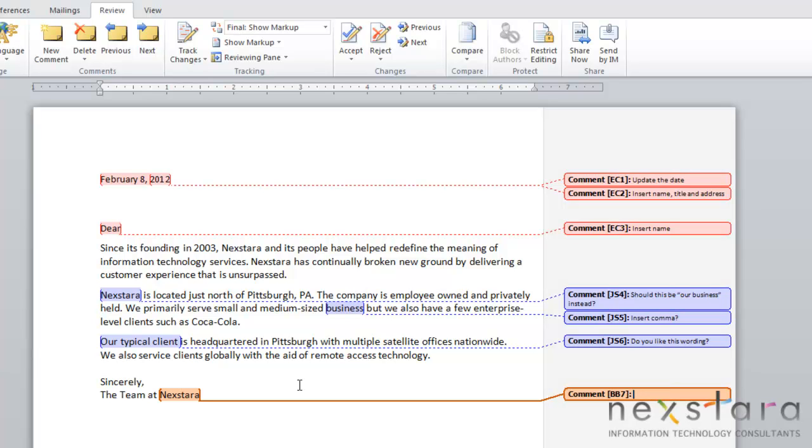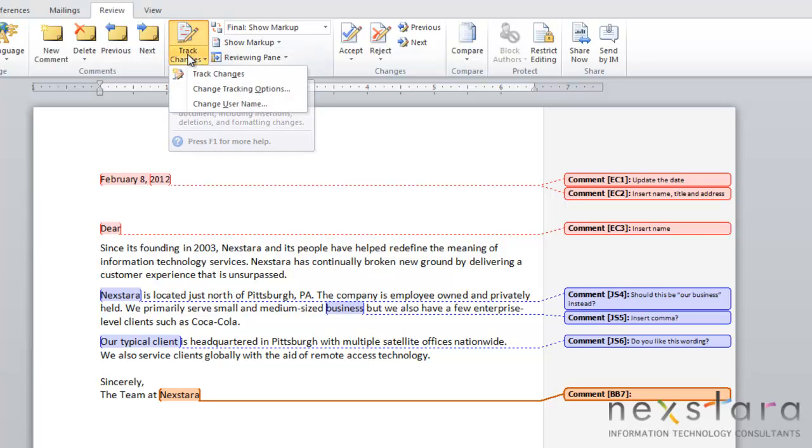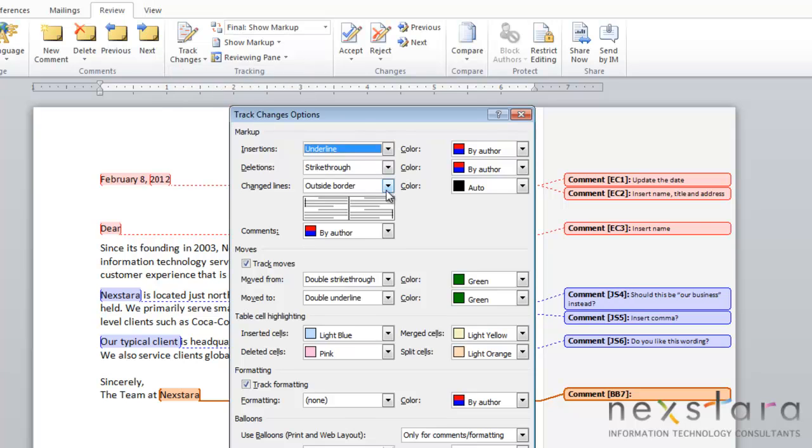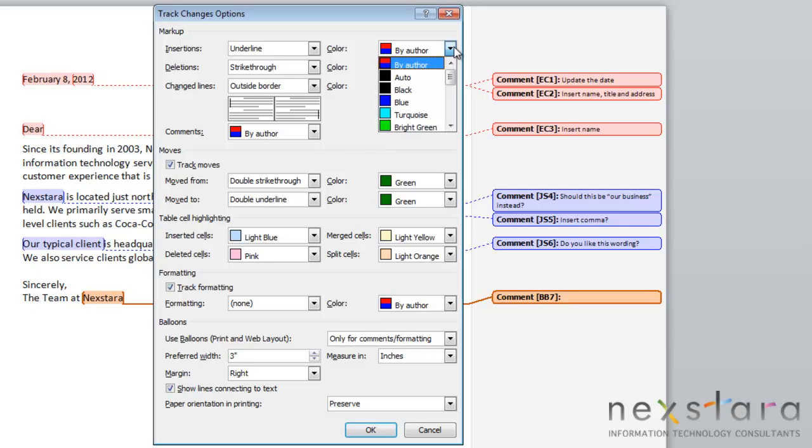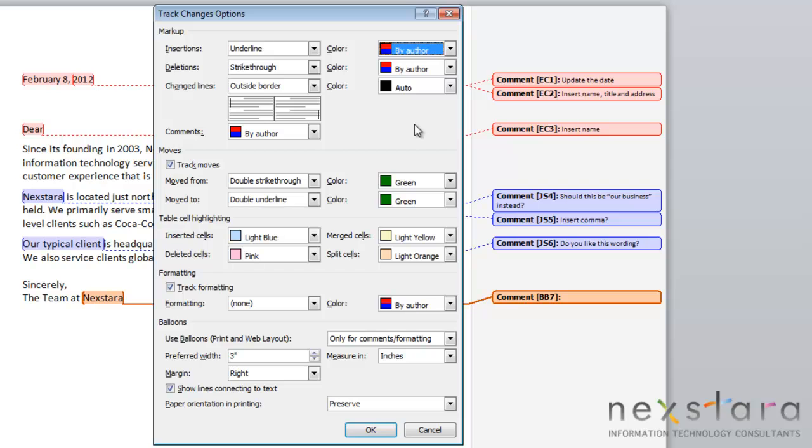If you'd like to change other settings for your users or your comments or track changes, you can do so by coming up to track changes, change tracking options. Your track changing options allow you to change various things. You can change color settings and if things are controlled by author or if you just want to use the same color for all authors.